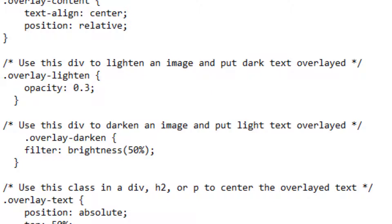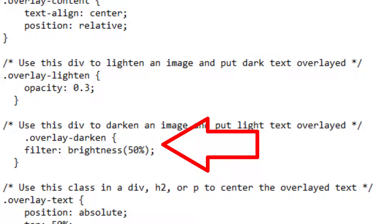Sometimes I want the image to be dark and I'll put some light text on it. In that case I have this class which is overlay-darken. I bump the brightness down 50%. A brightness at 100% means it's just the regular picture. A brightness at 0% means it's just a black box.